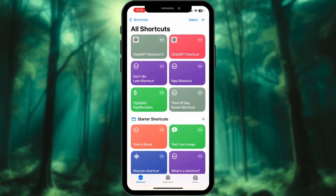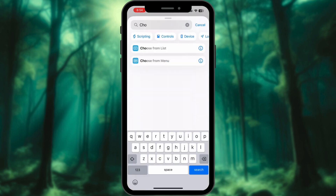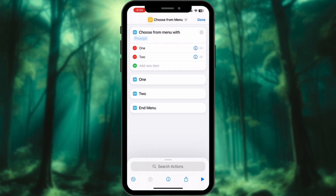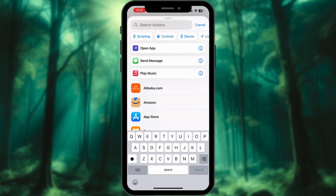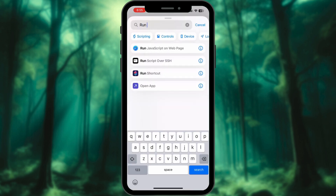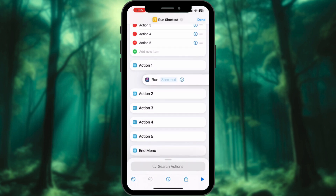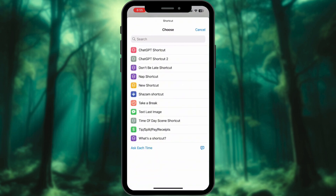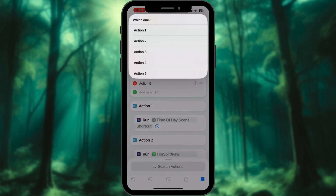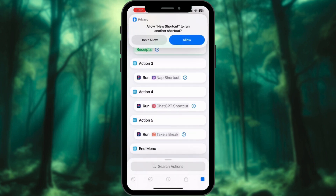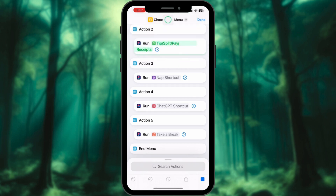Tenth: Action Button Menu. Add a new shortcut and add action Choose from Menu. Add 5 actions — Action 1 to 5. For each action, search and add action Run Shortcut, then choose one from your existing shortcuts as per your wish. Do the same for all 5 actions and you are all set. Elevate your experience with your Action Button — this shortcut transforms it into a fully customizable command center, allowing you to streamline tasks and access essential functions with ease.